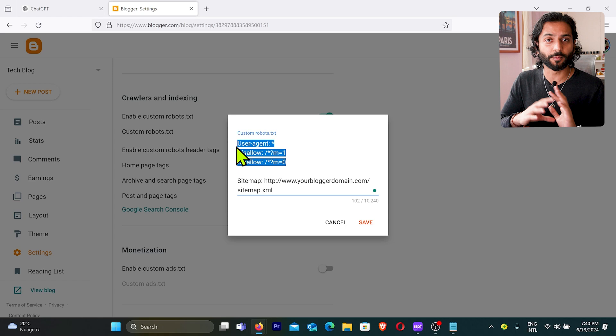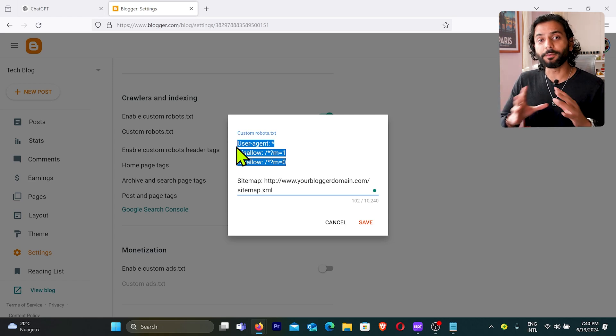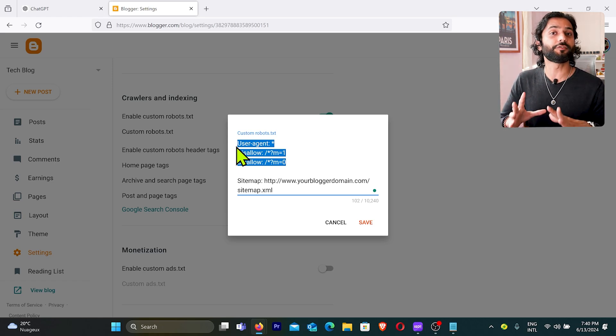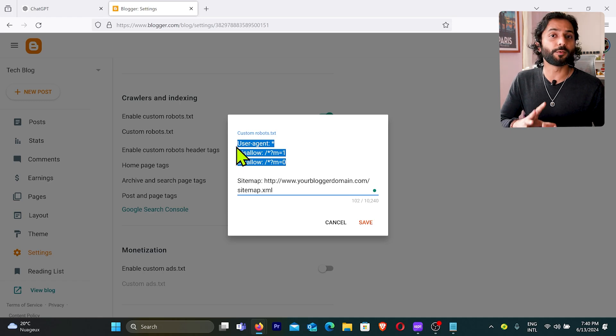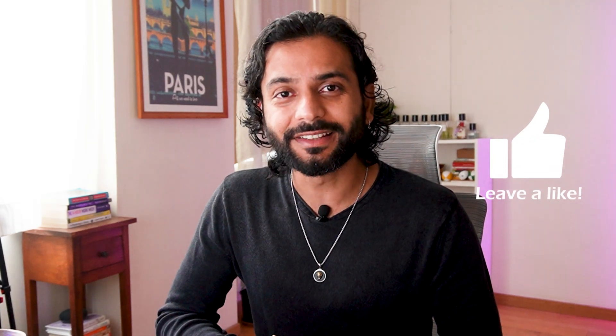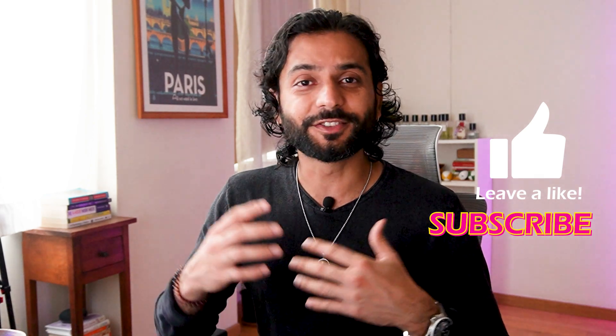So you just need to copy this code and add to your Blogger website. I hope this solution will work for you. Let me know if it worked or not. And you might need to wait a few weeks or few months for all these URLs to go away from Google Search Console. So if this video helped you, please like the video, subscribe to the channel. I really appreciate that. And please share this video with your classmates, your friends, and your colleagues.